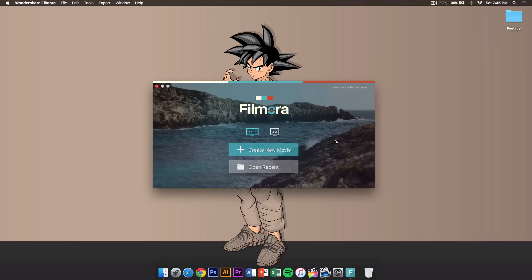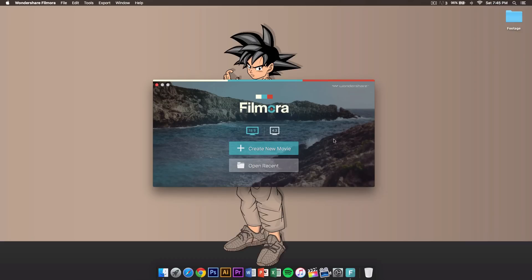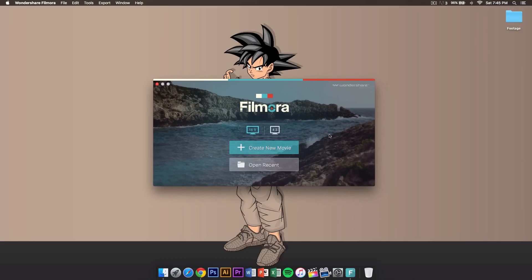First, when you open up Filmora, you're going to be presented with this window here. You can either choose 16 by 9 ratio or 4 by 3. 16 by 9 is what you're seeing right now on the screen. 4 by 3 aspect ratio is pretty much a square video.